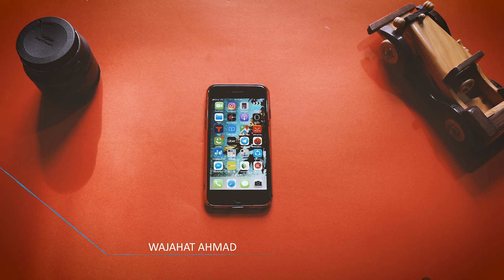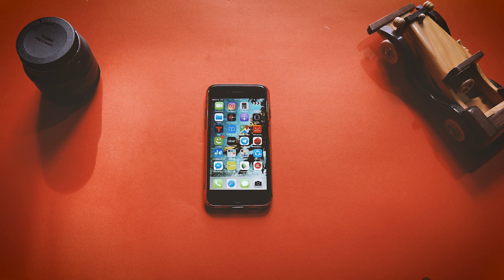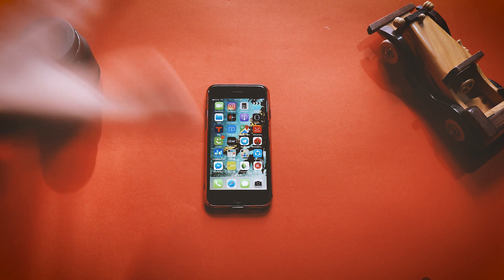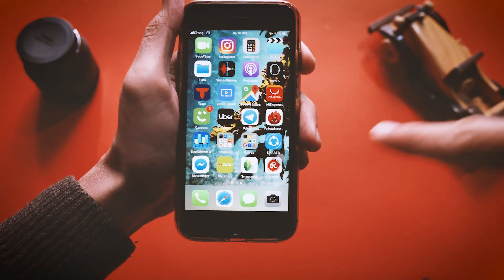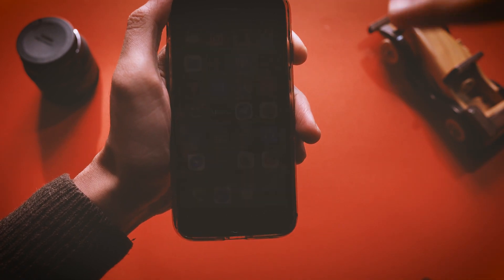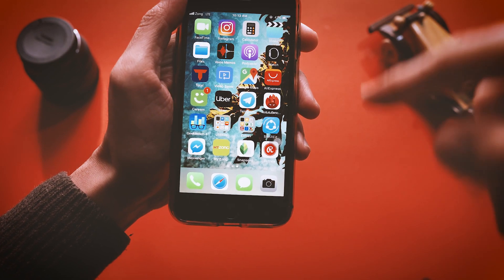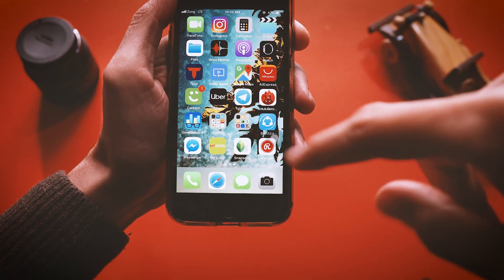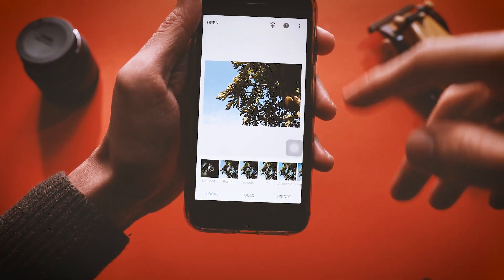What's up guys, this is Vijayat Ahmed Khan from Minute Save and today I'm going to show you the best photo editing app of 2019 on your iPhone. If you are looking for a photo editing app which is free, then you are on the right video. The app is called Snapseed and it's by Google — it's completely free and has many features that no other app can offer for free.